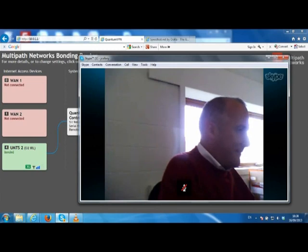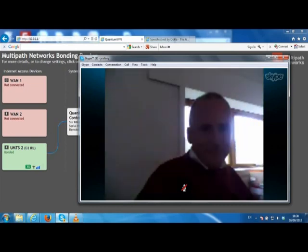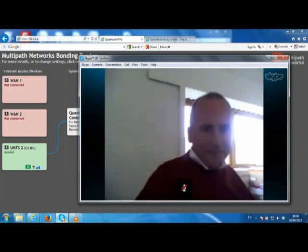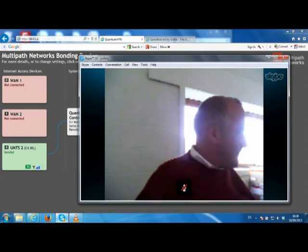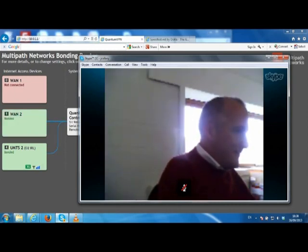Now we are going to reconnect both of the fixed line connections, and as soon as they have connectivity again you can see that they become bonded. It takes just a second for these two to become connected and the router now starts to direct some of our traffic for our Skype call over these links again.